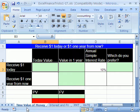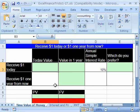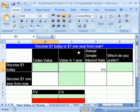Trick number one — we're on the time value of money sheet. We want to talk about the time value of money. Our question here is: do you want to receive $1 today or $1 one year from now?